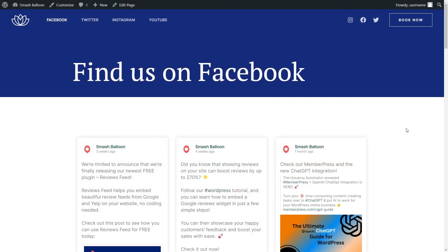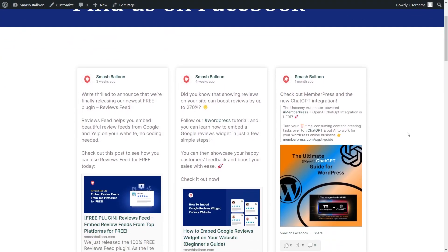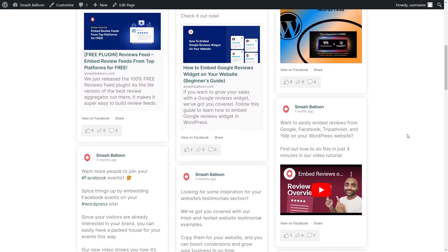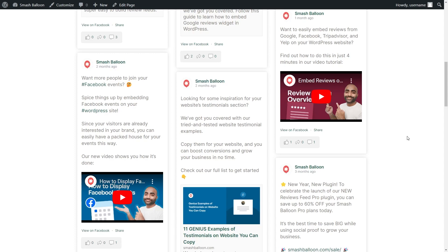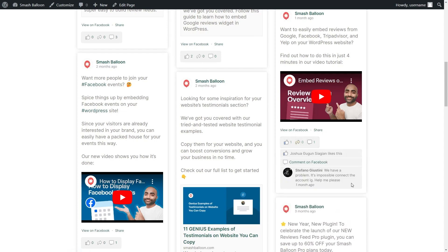Here we are on our live webpage. We have our brand new Facebook feed containing all the latest posts from the Smash Balloon Facebook page in that masonry layout we selected. If you want to engage with any of these posts, you can do it directly from the feed — for example, clicking on a post drops down comments and gives you options to comment on Facebook or view on Facebook. You can also embed your Facebook posts in the sidebar of your website.